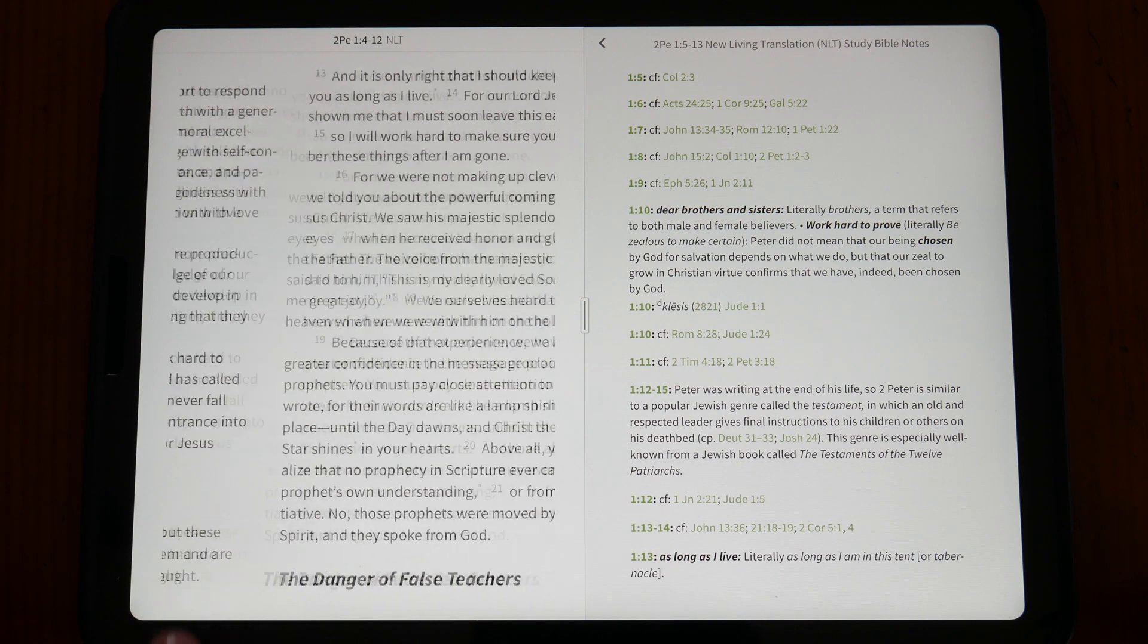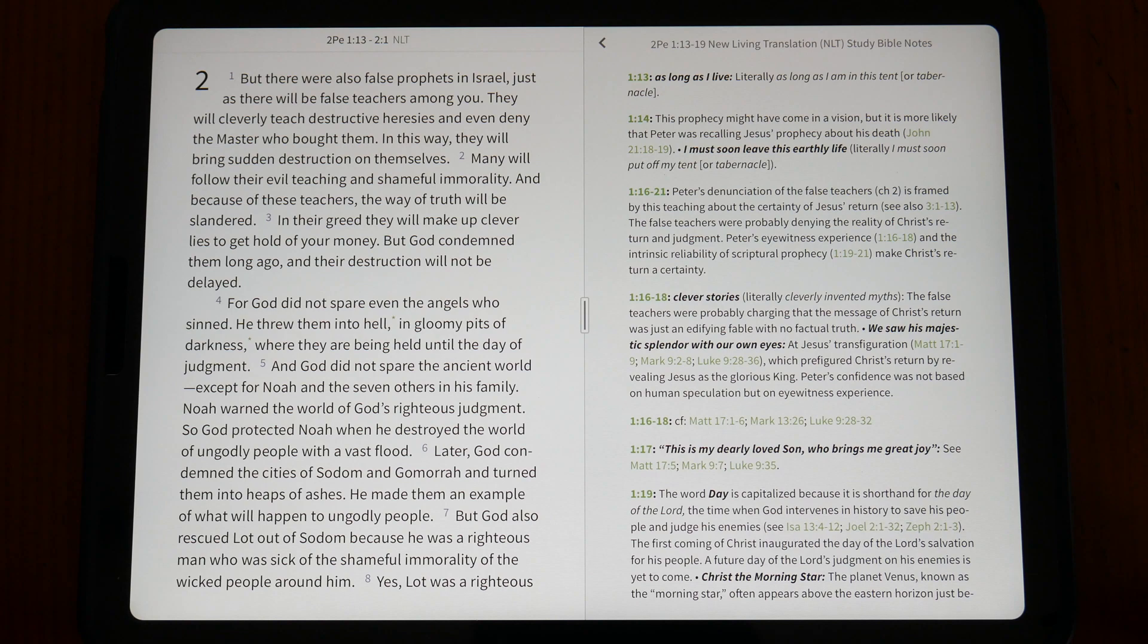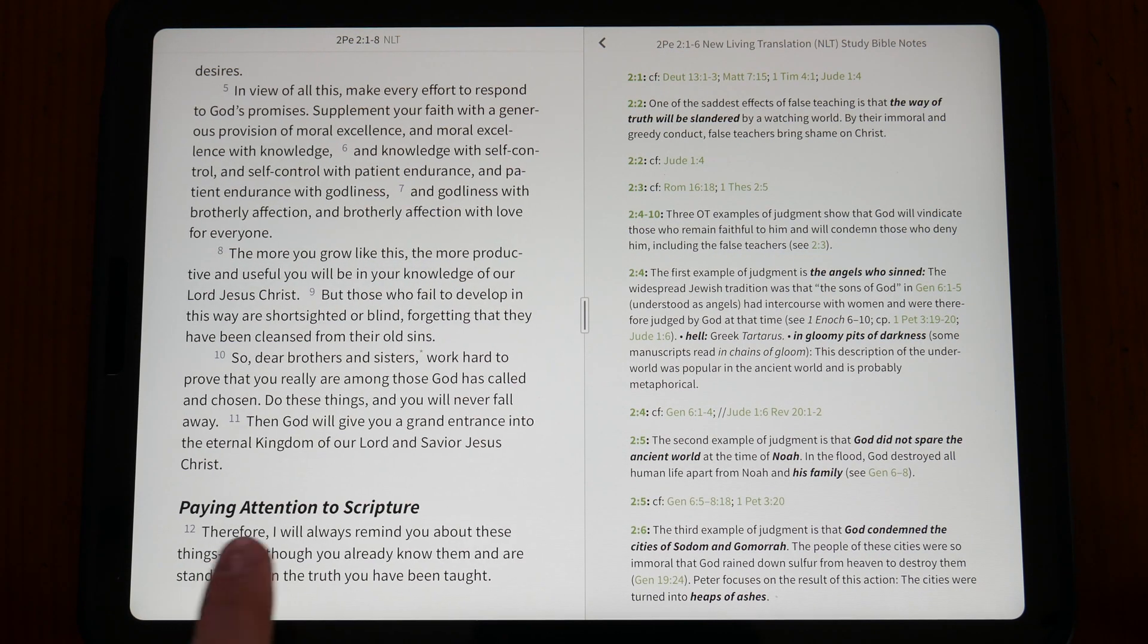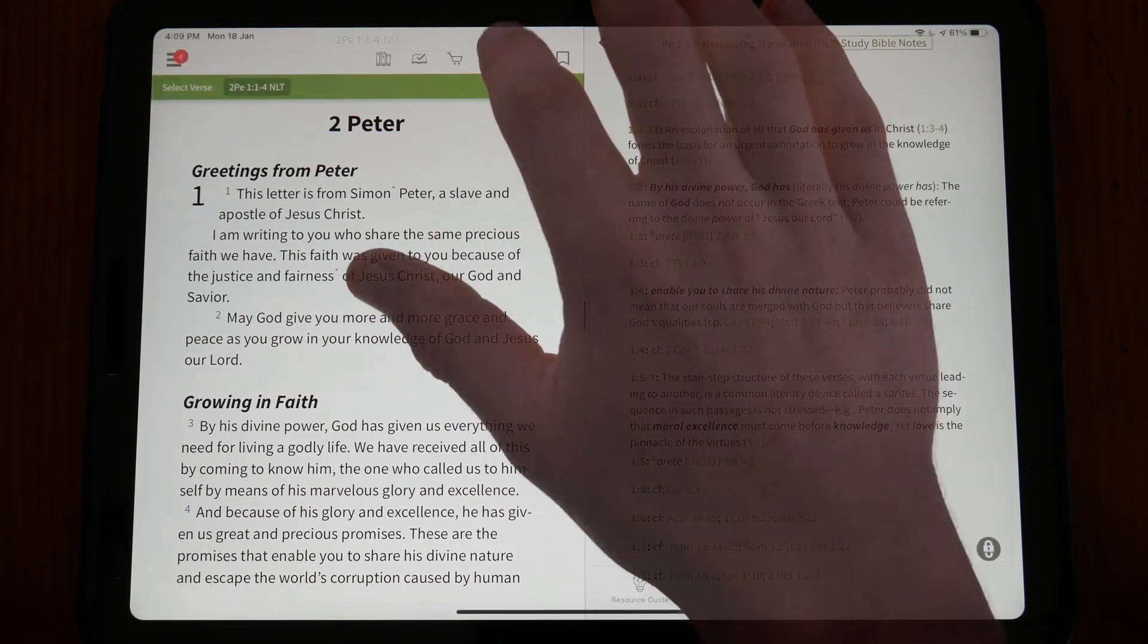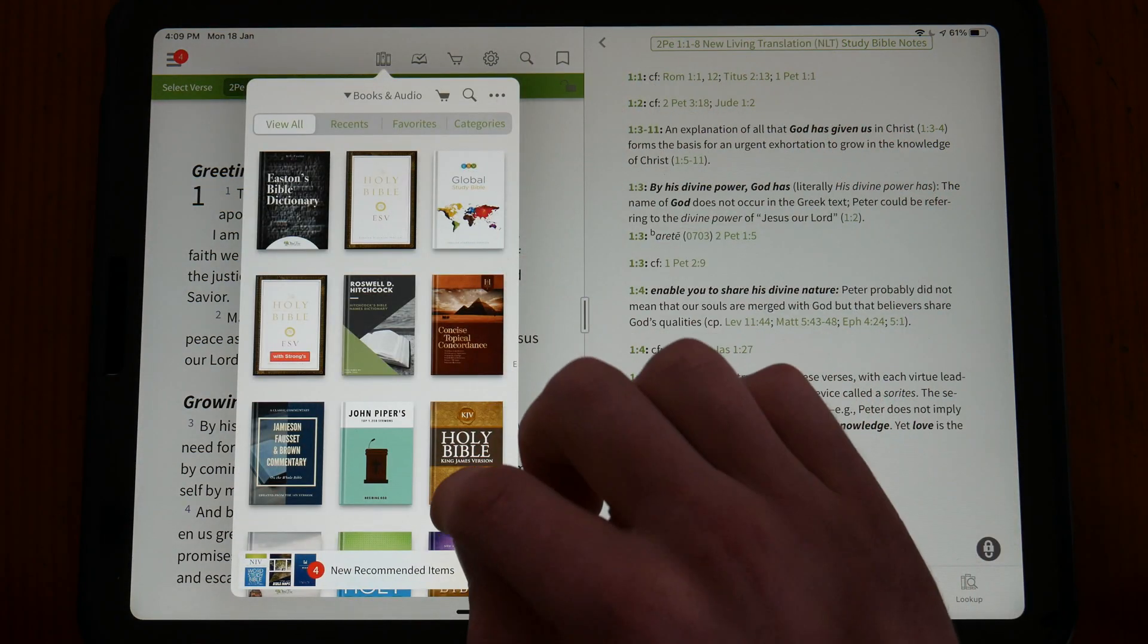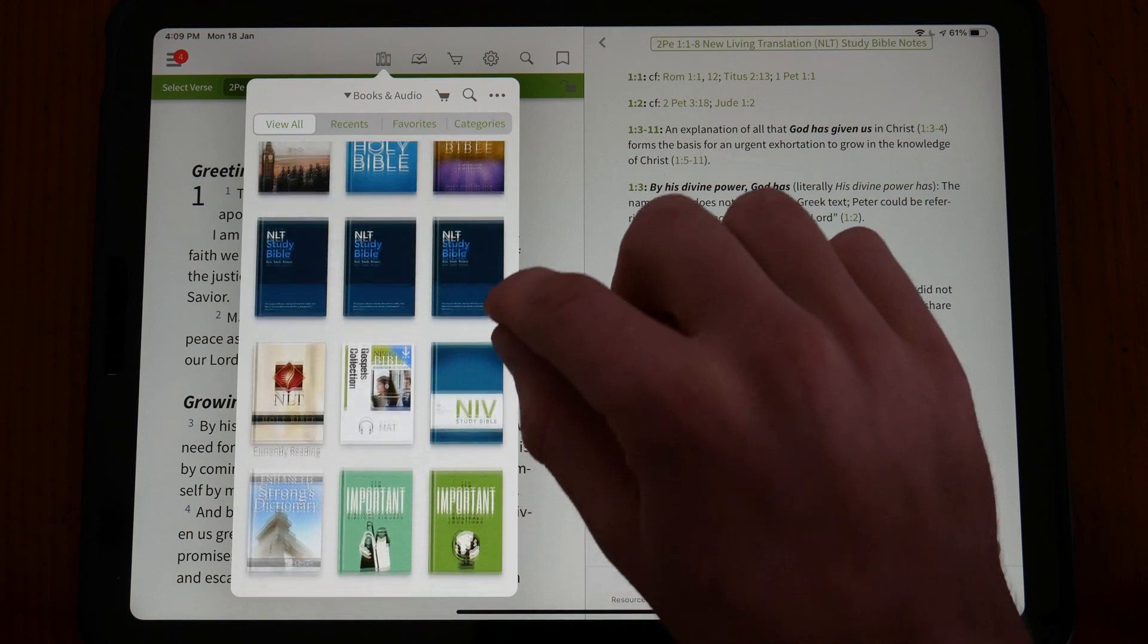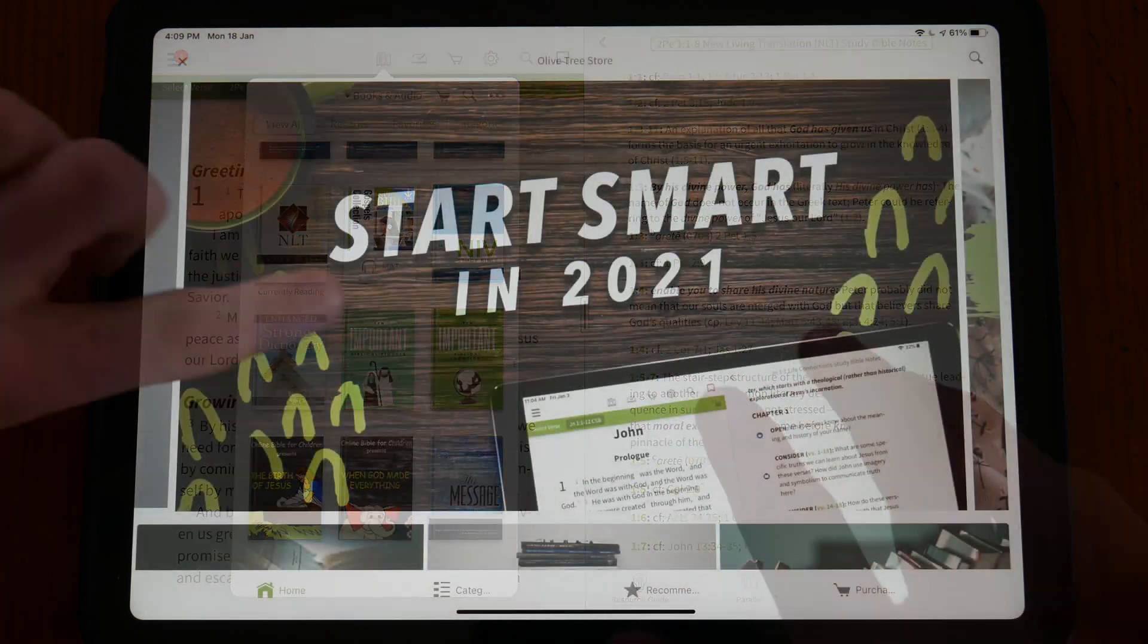The Olive Tree Bible app is my go-to application for reading and studying the Bible. It beautifully and simply provides for almost all my Bible study needs. The app comes with various free Bible translations such as the NIV, ESV, NKJV, KJV and more.